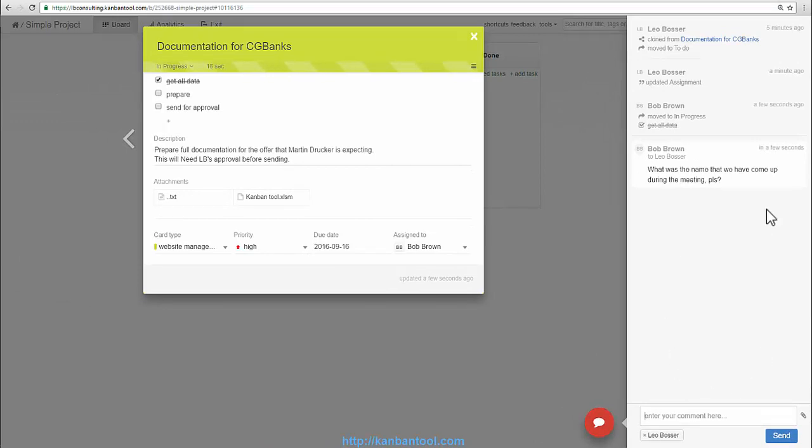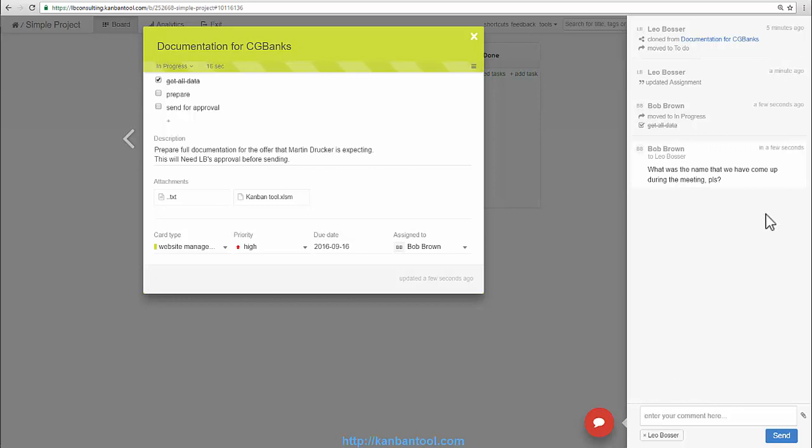The comments conversation can be continued within the card's comment panel or by answering the notification emails, whichever works best at the time.